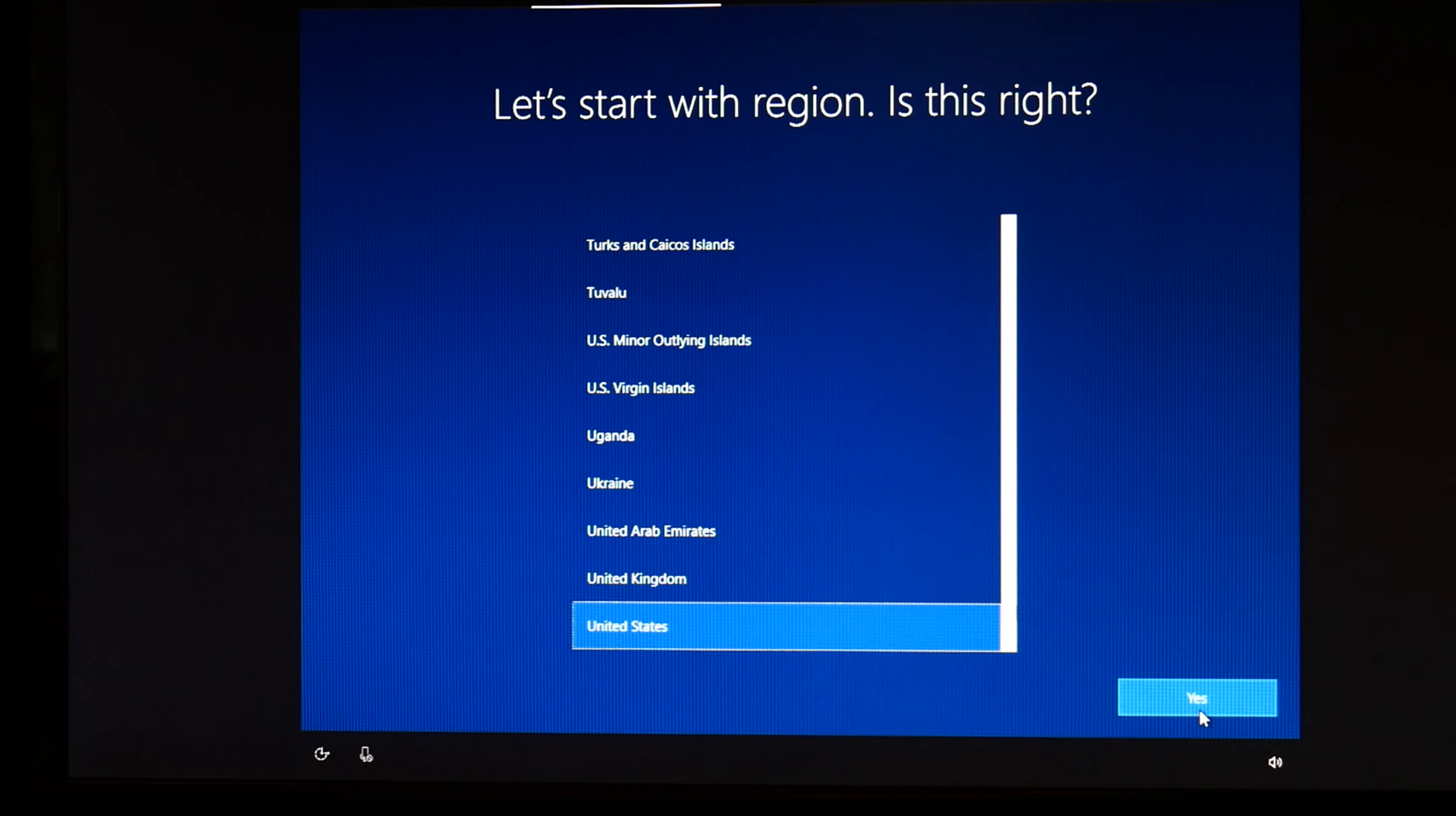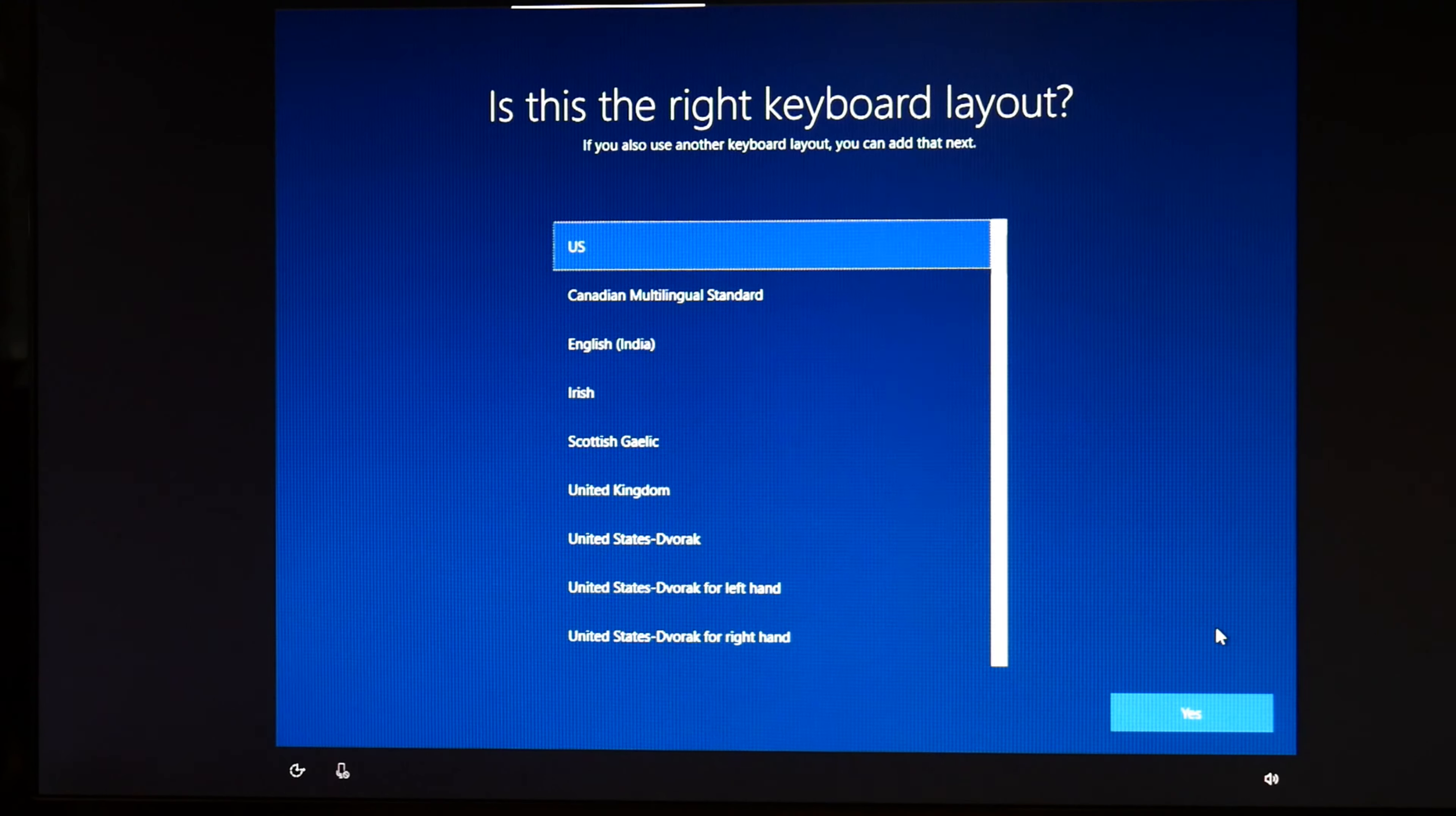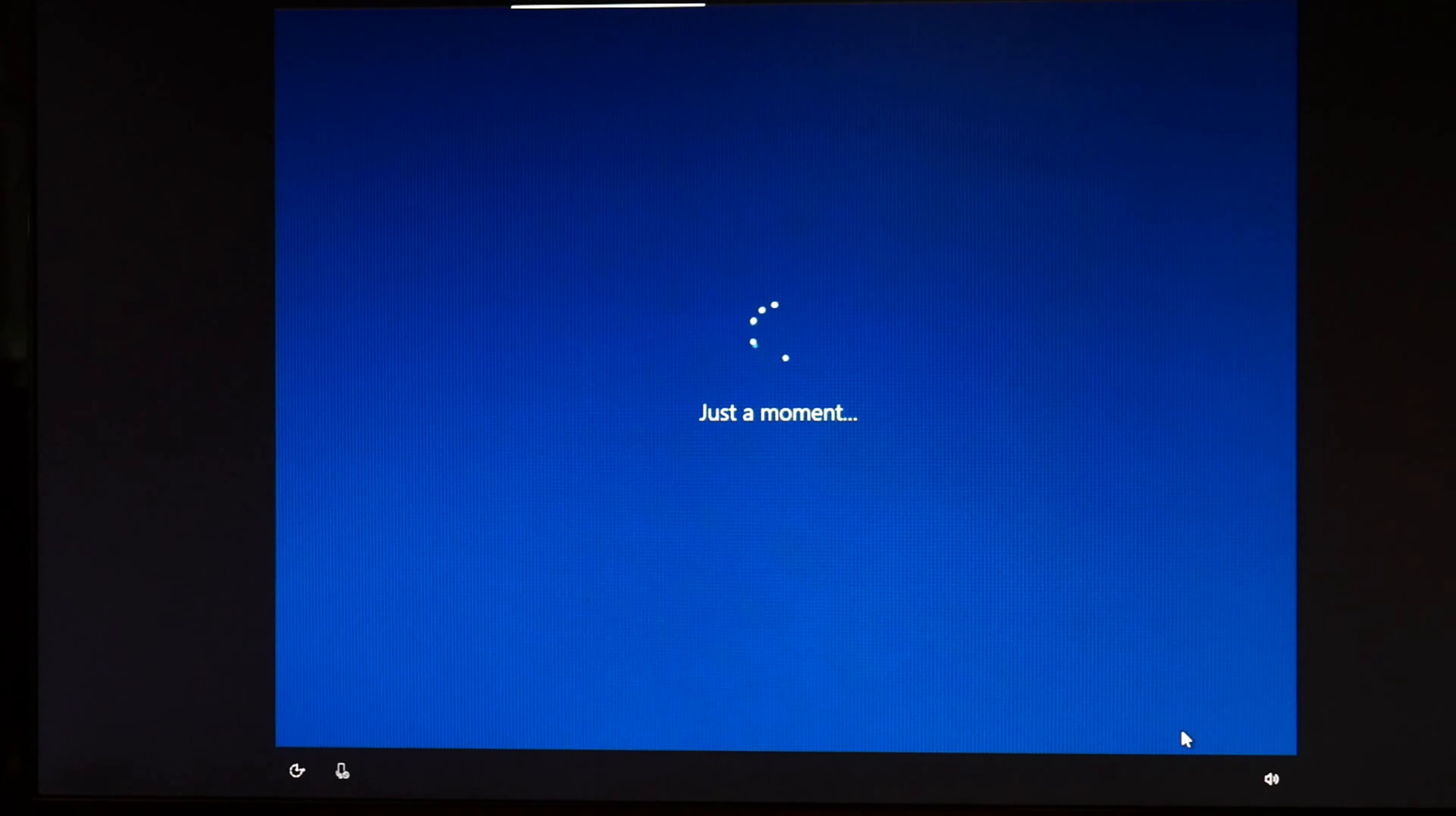You're going to hit yes. And then you're going to select your keyboard. I'm going to skip because I don't need a second keyboard.